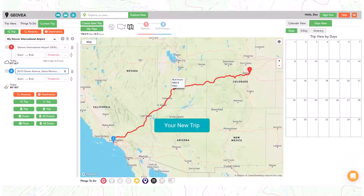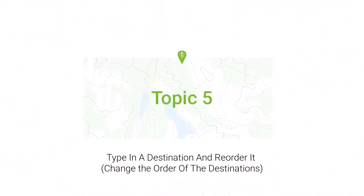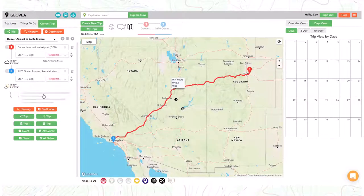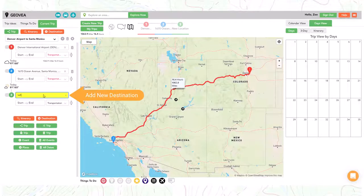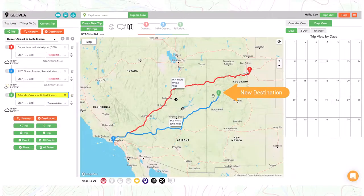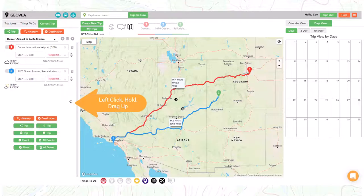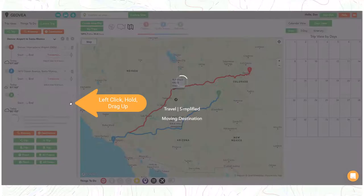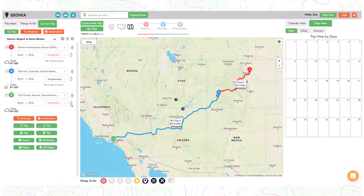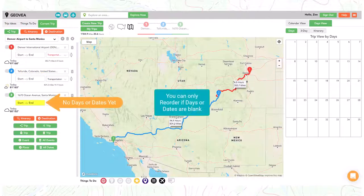Now let's create a new destination. First add a new destination. Once the new destination is added, select the destination and reorder as needed. You can only reorder if you have no assigned days or dates.